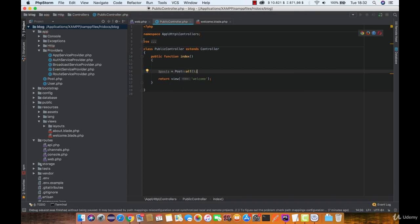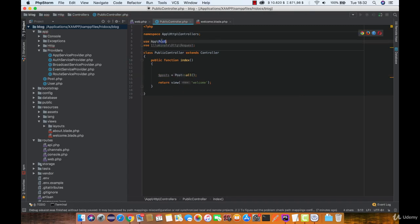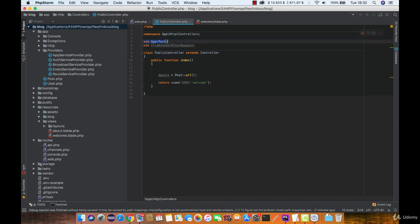Now, if you are not using PHPStorm, it may not automatically include this usage of the post model, so make sure you do that manually.